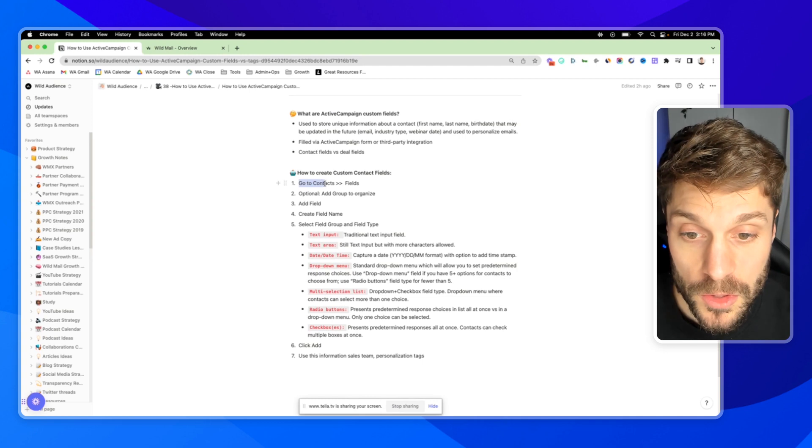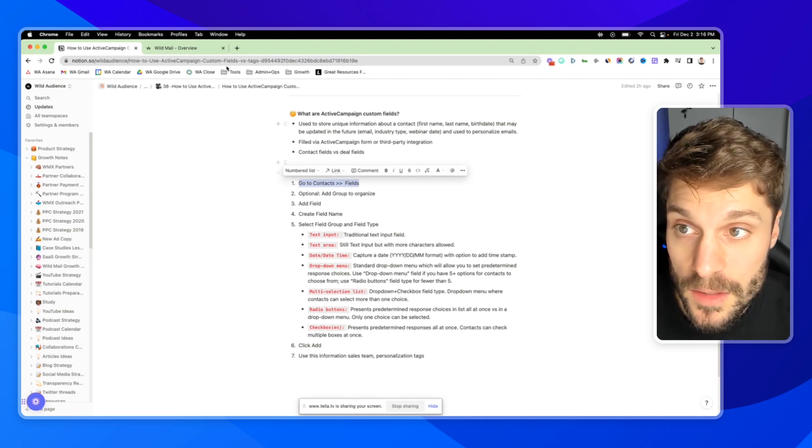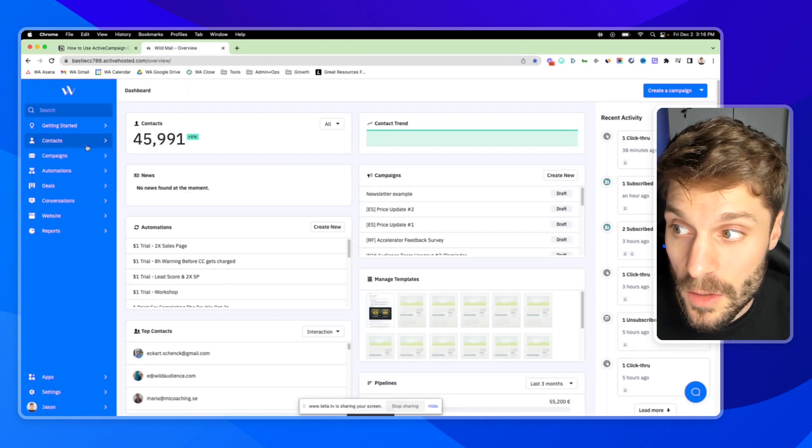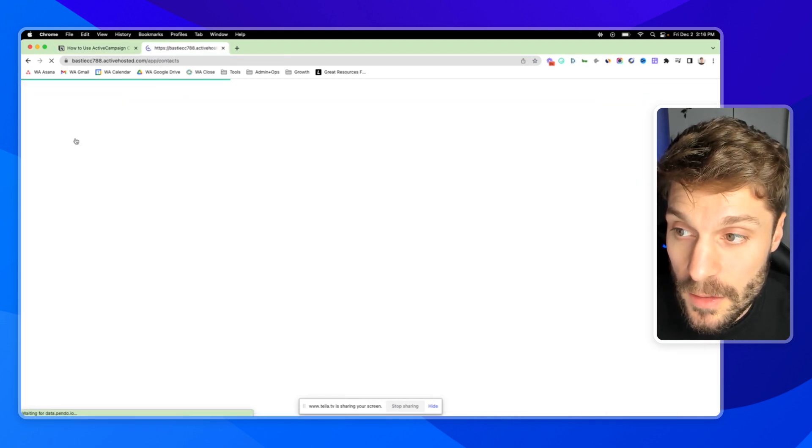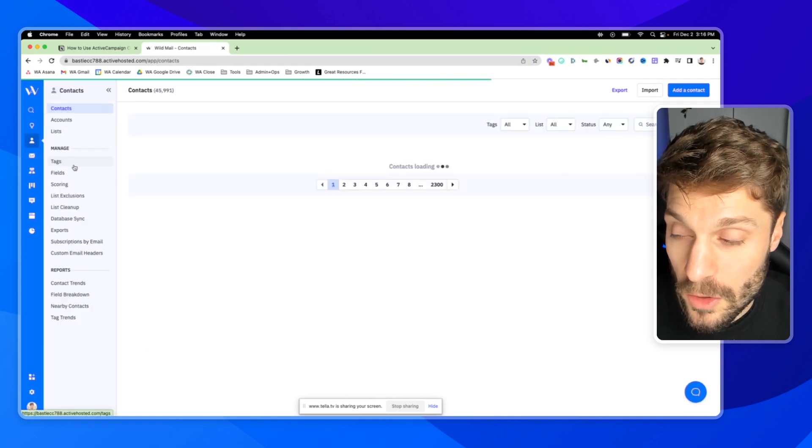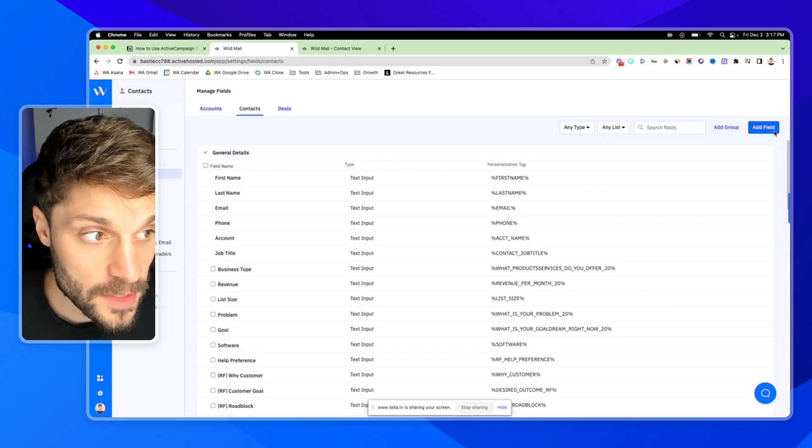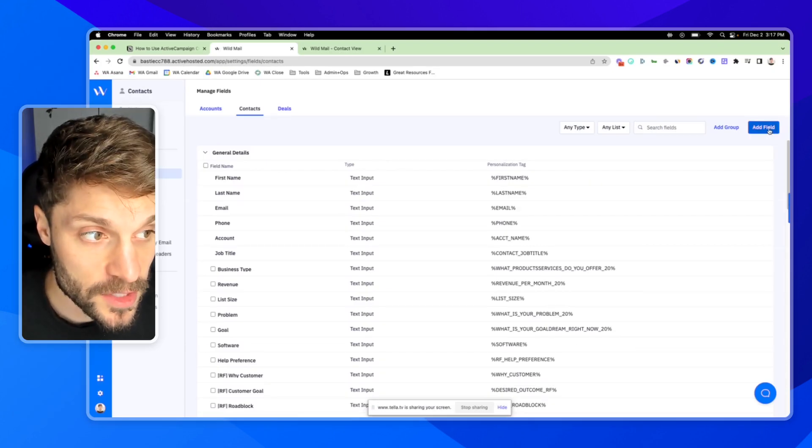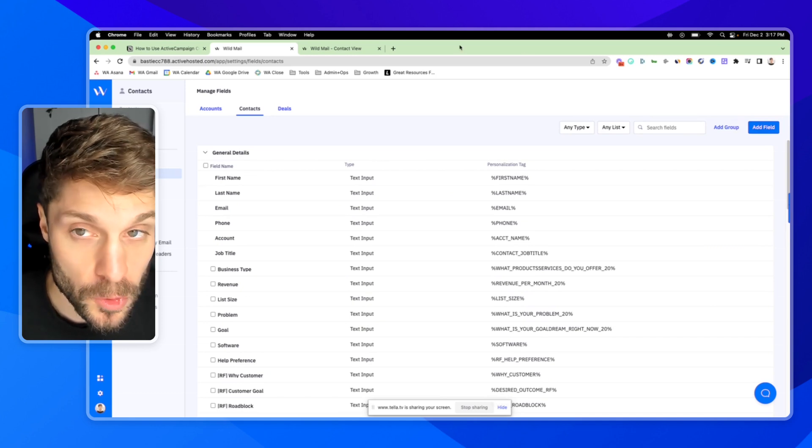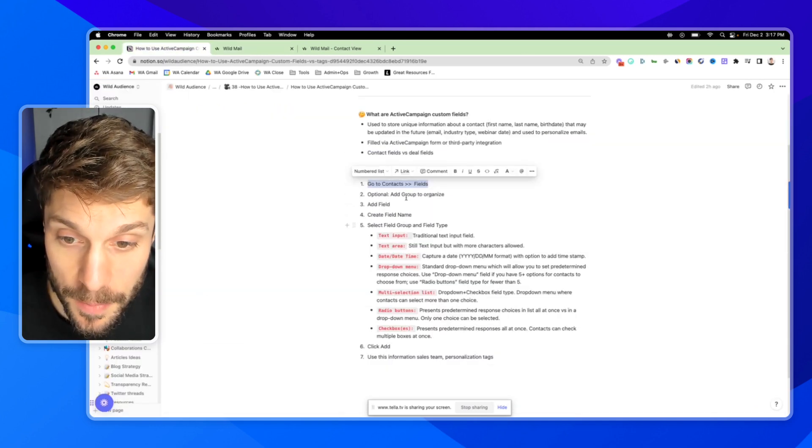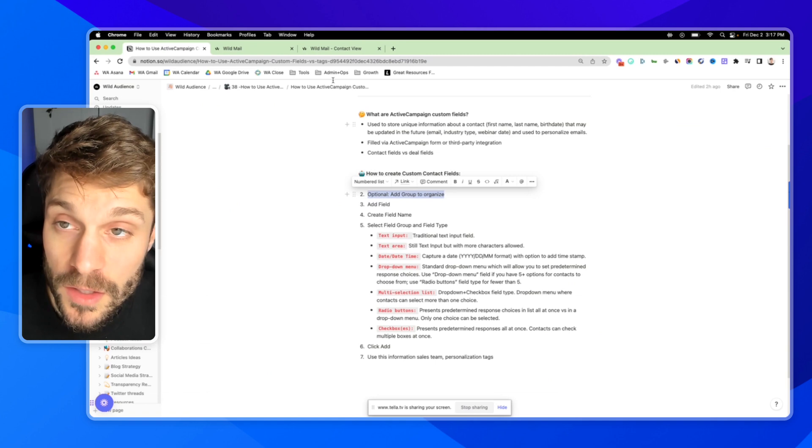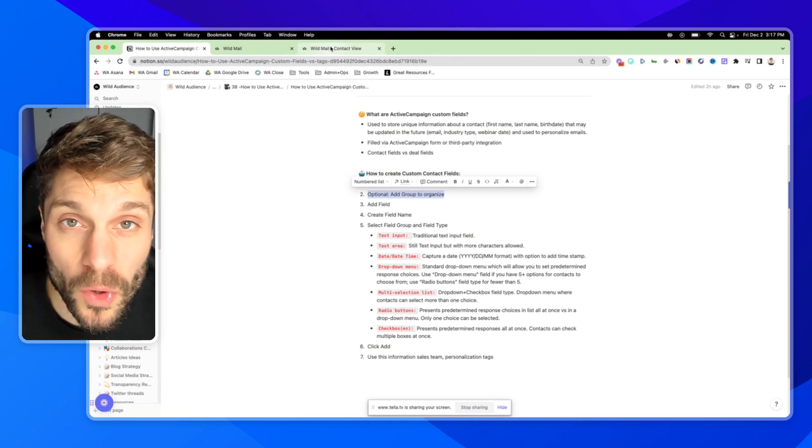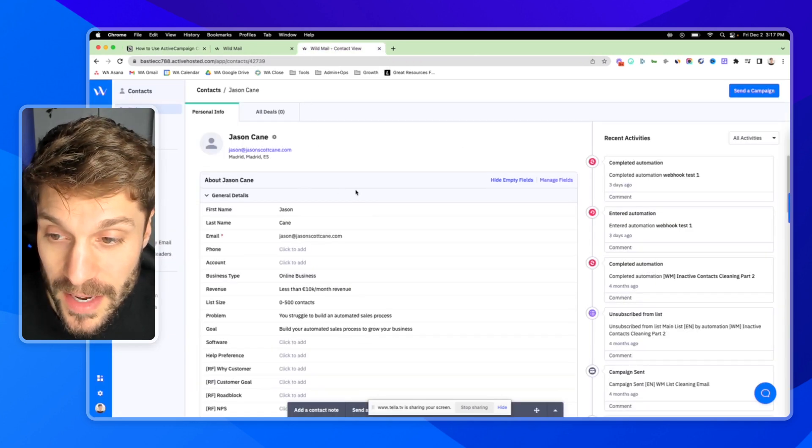First, we're going to go to Contacts and to Fields. So I'll go over here to Contacts, and I'll go down to Fields. You'll see Add a Field here in the top right, you also see Add a Group.